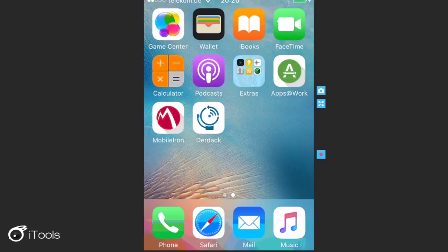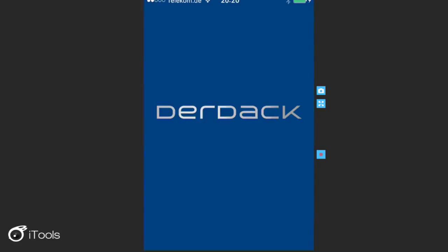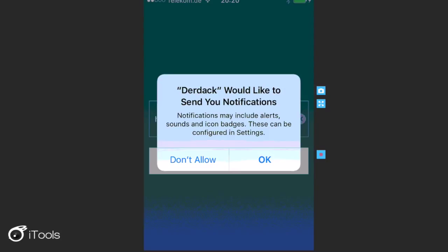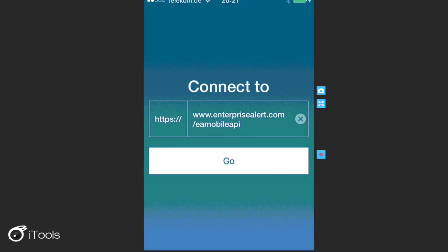So once the app has been installed, then let's take a look at what the first access experience looks like now. So select OK to allow push notifications. And there you can see that the public URL has been automatically set.